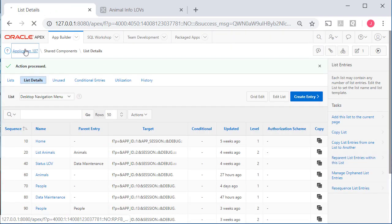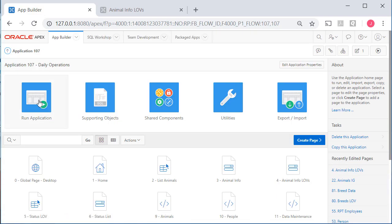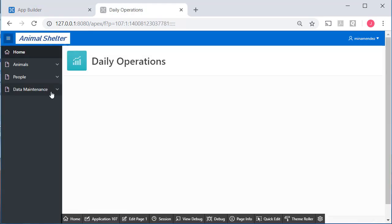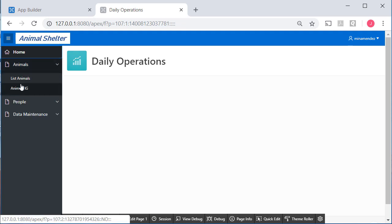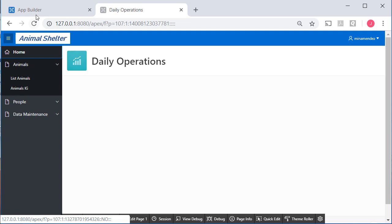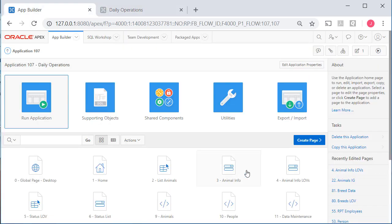go back to my application, run it. And so now under Animals, I just see the report and then I quickly added an interactive grid in the previous video and I'll leave that here.